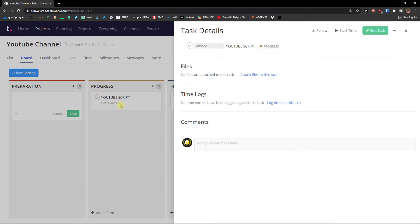And what you can do it's like just add it to existing task here. Let's say I'm going to add it to we need to create a script. Select the task. And I was working on script. Log this time.